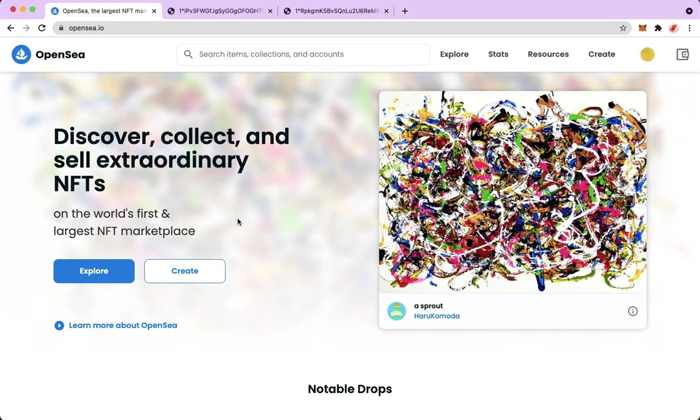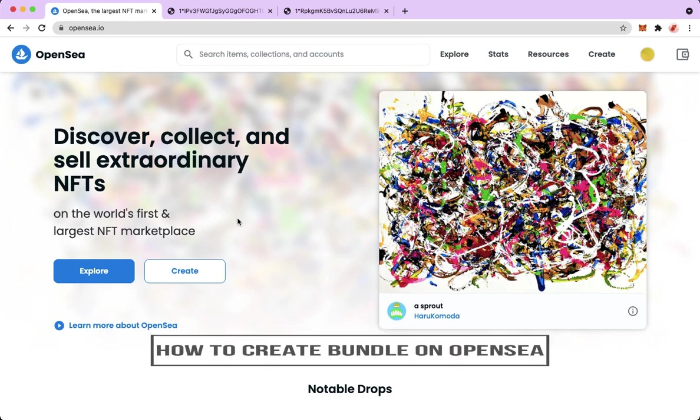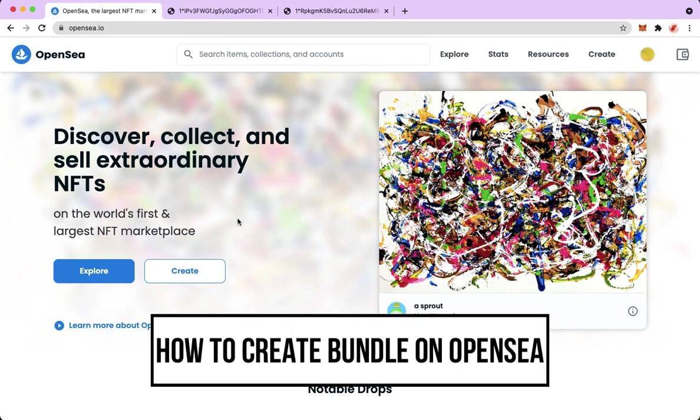Hi everyone, welcome back to this channel. Today I will be teaching you how to create a bundle on OpenSea. So let's begin right away.